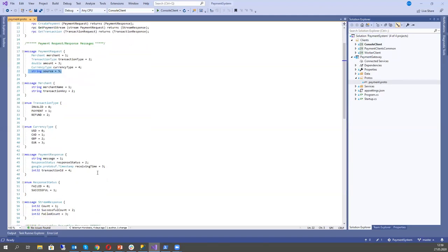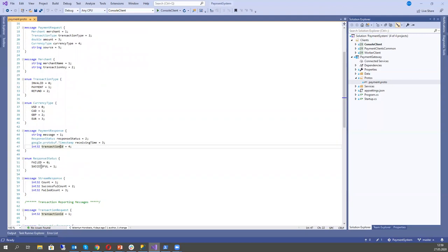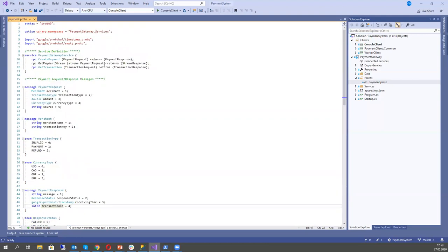In the response, we will have a message, response status, receiving time, and transaction ID — because when we receive this transaction, we save it to the DB and return the transaction ID. Response status can be failed or successful. We also have another method for client streaming, where we don't know how many transactions a client is going to send to us. And we have a method to get transaction info, where we pass a transaction request and get a transaction response.